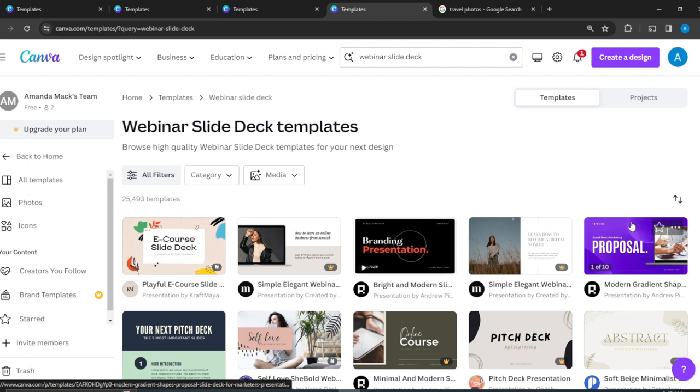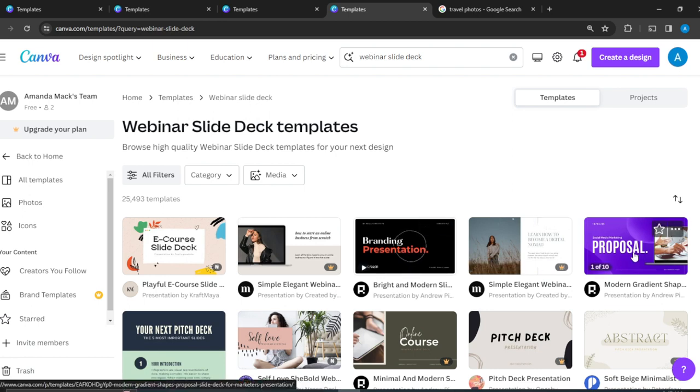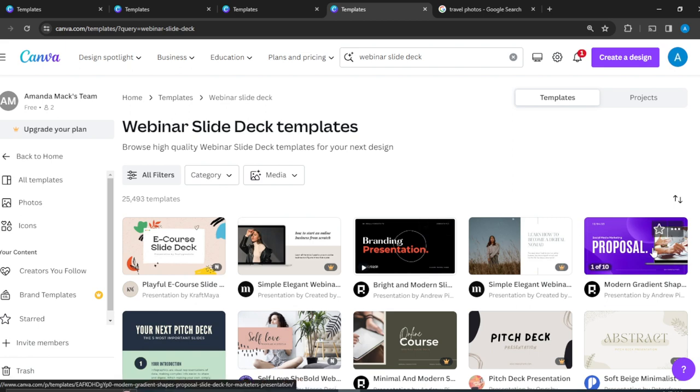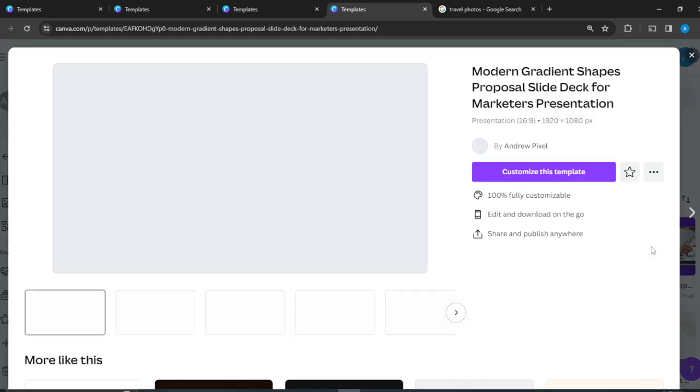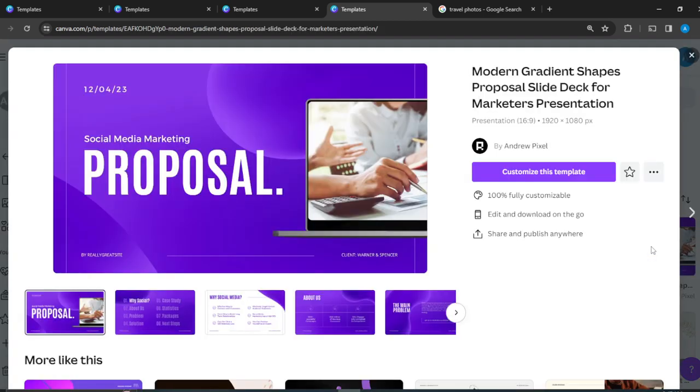But that's a video. They can make a video or you can make just slides. So just click on this and click on customize this template.